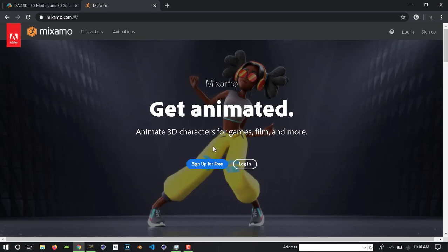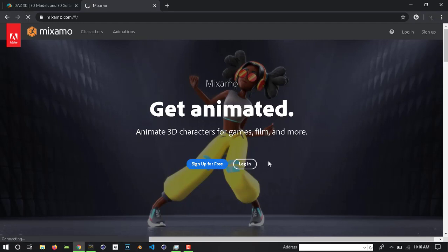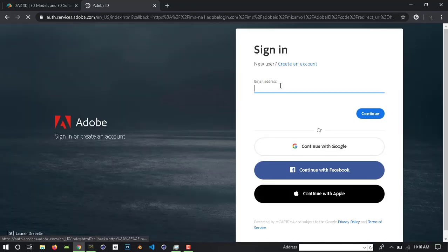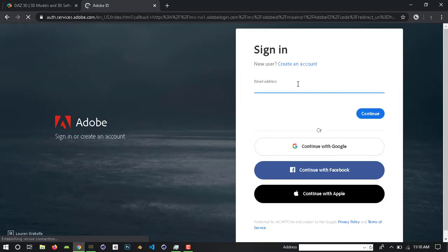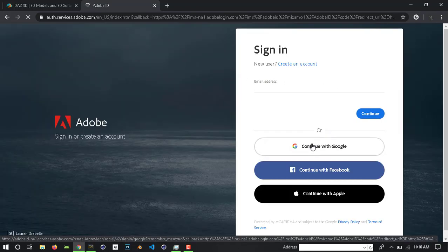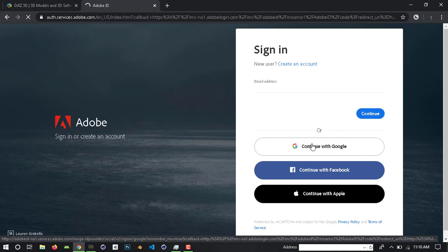If you create an account, you can do it for free. I already have an account. So click login — here is an Adobe account, but I have a Google account. So you can login with a Google account.